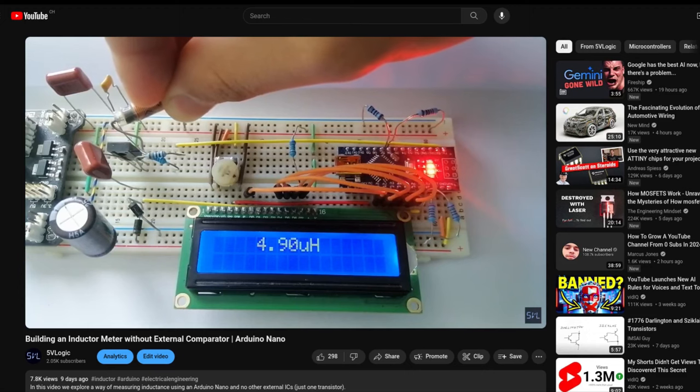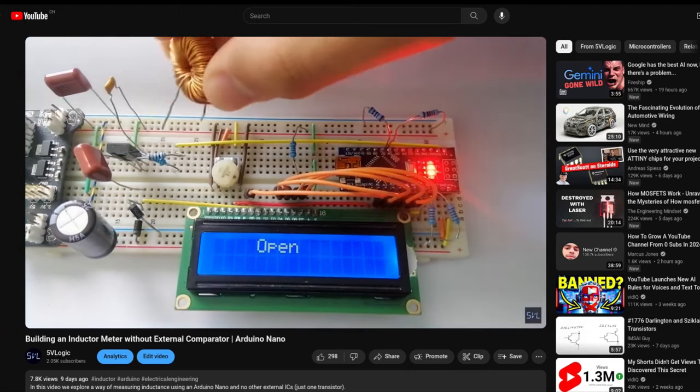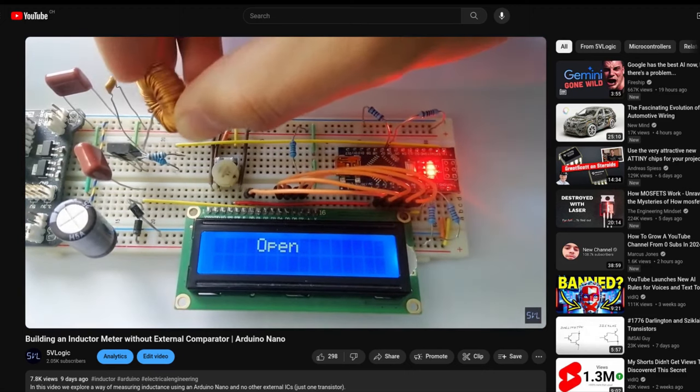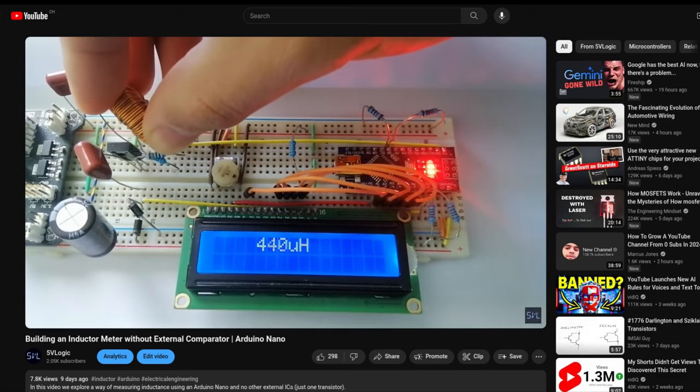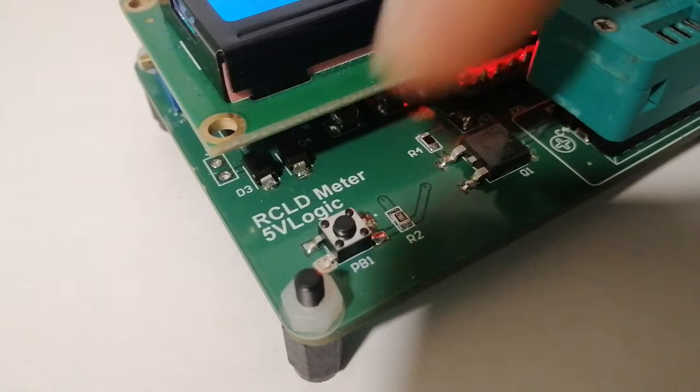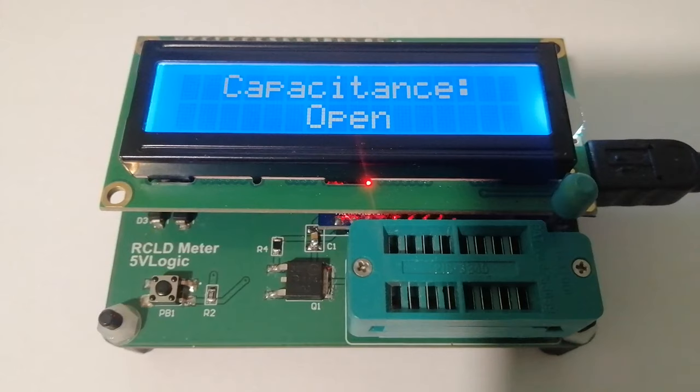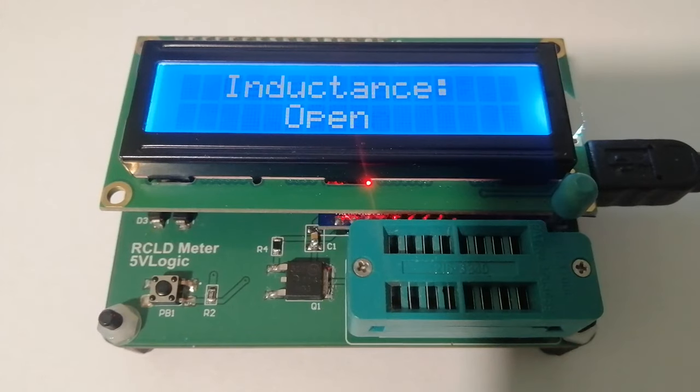In my last video I made an inductance meter, so now I want to make a capacitance meter that works together with the other one, so that one device can measure both things. The principle that I want to use is the discharge of an RC circuit where the resistance is a known one and the capacitor is the one that we're trying to measure.